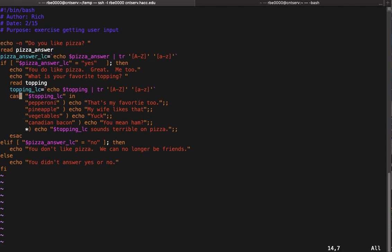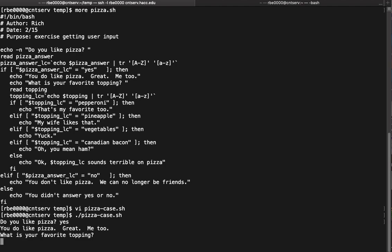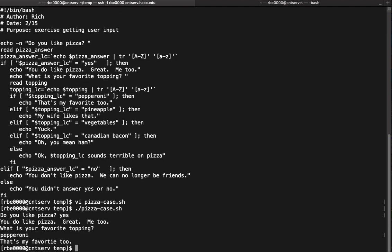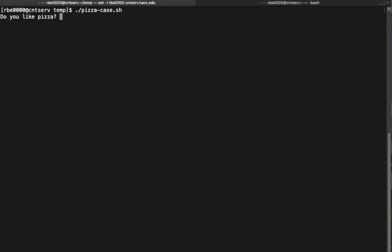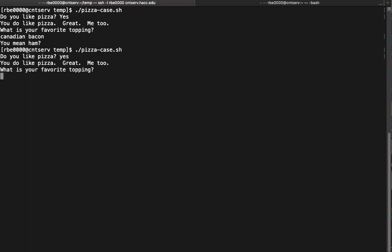We should see: 'Do you like pizza?' 'Yes.' 'What's your favorite topping?' 'Pepperoni.' 'It's my favorite too.' Then: 'Do you like pizza?' 'Yes.' 'What's your favorite topping?' 'Canadian bacon.' We'll test that one because it had a space in it. 'You mean ham?' And finally, we'll test it with 'no', a choice not in there: 'Water sounds terrible on pizza.'